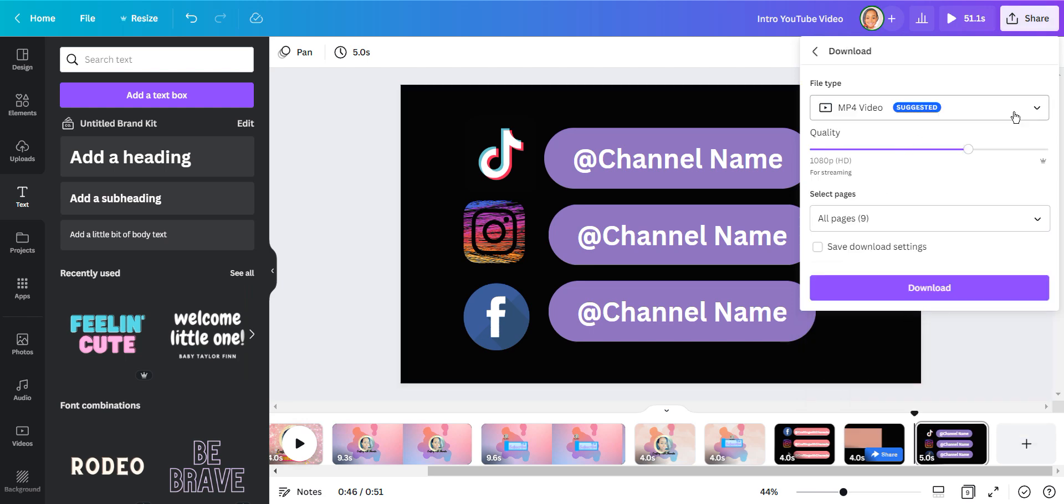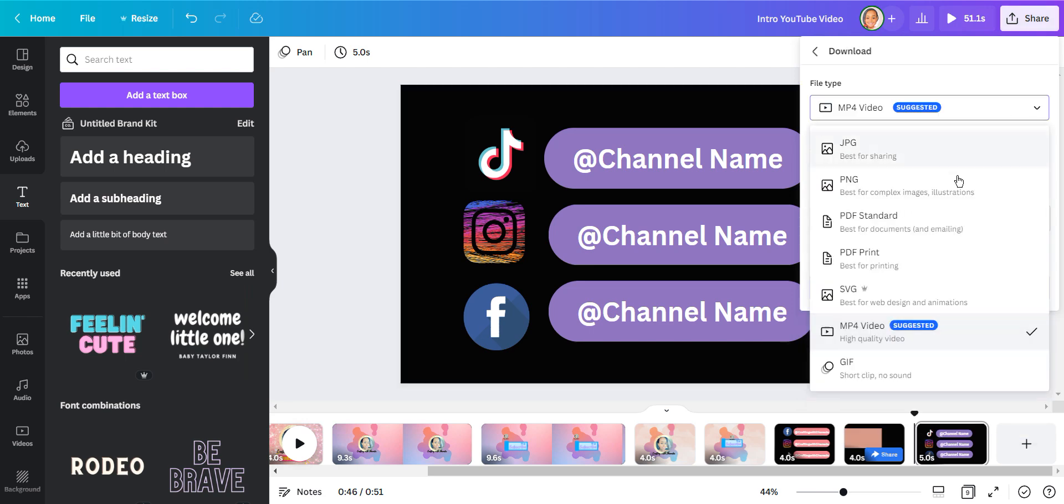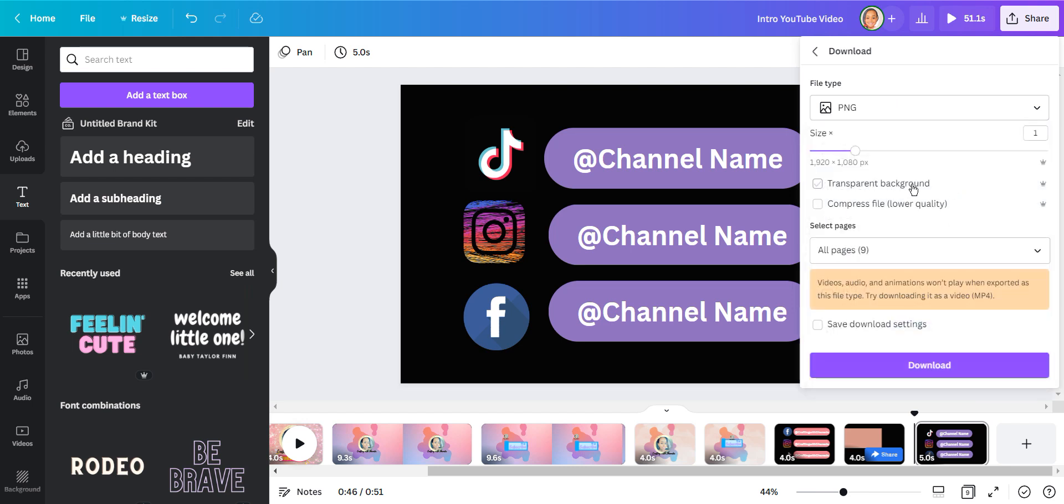So now that it's finished and I like the way it looks, or you know you could add your channel name, I'm going to save this as a PNG with a transparent background. And I'll show you why a little later in the tutorial.